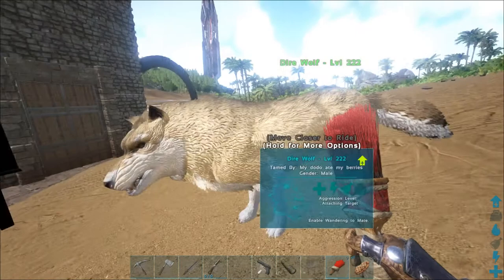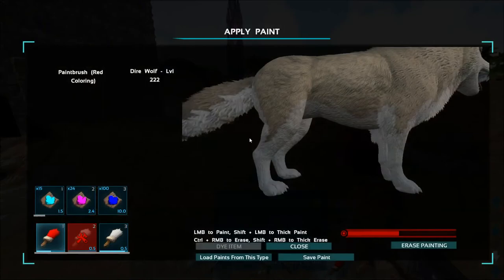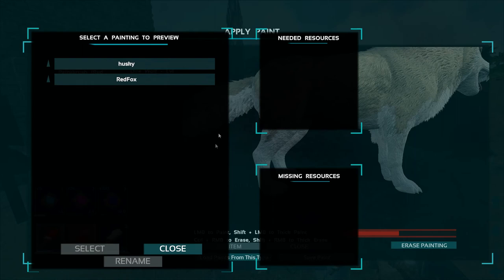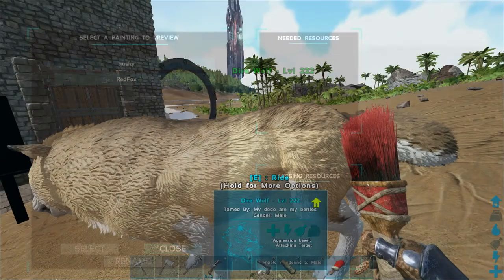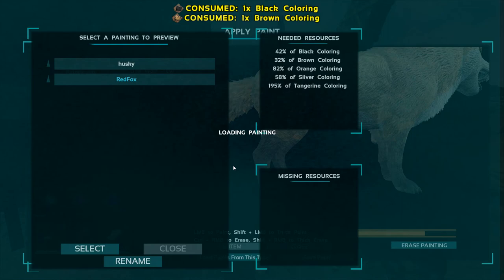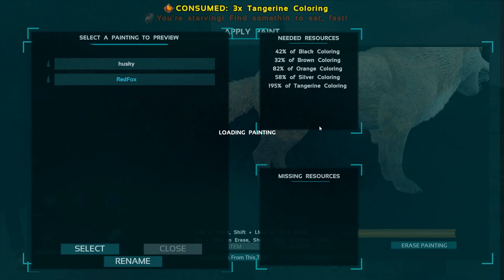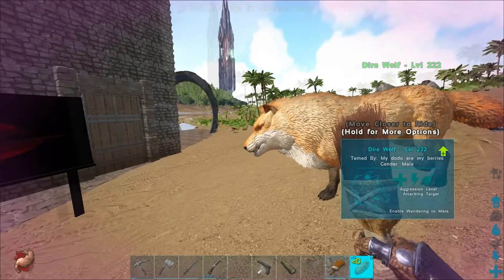Now I'm going back into ARK, getting my paintbrush out, making sure I have all the paints in my inventory. I hit my dire wolf with the paintbrush and click 'Load Paints from File,' select Red Fox, and hit select. Now it starts painting — and this is why you need all the different colors. We just wait for it to finish.